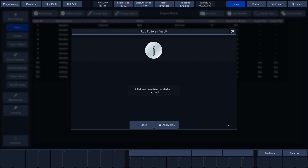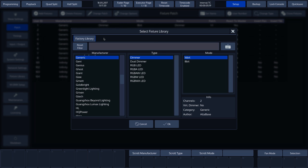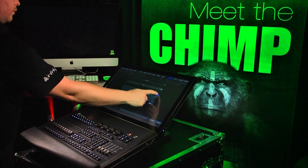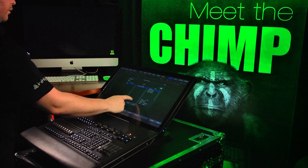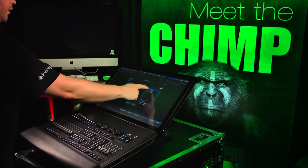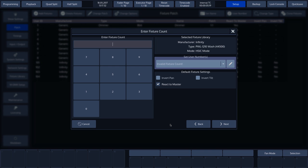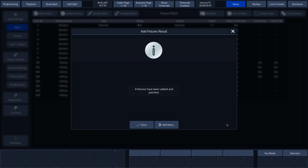Finally, we'll choose to patch washes. Again, we'll use the filter to find the fixture that we need quickly. At the bottom of the screen, we can find useful information, such as the number of channels and whether or not the fixture file contains a virtual dimmer. Again, we'll choose 4 and press Next. Again, we'll opt for Auto Patch, then press Finish. We've now finished patching and can press Close.